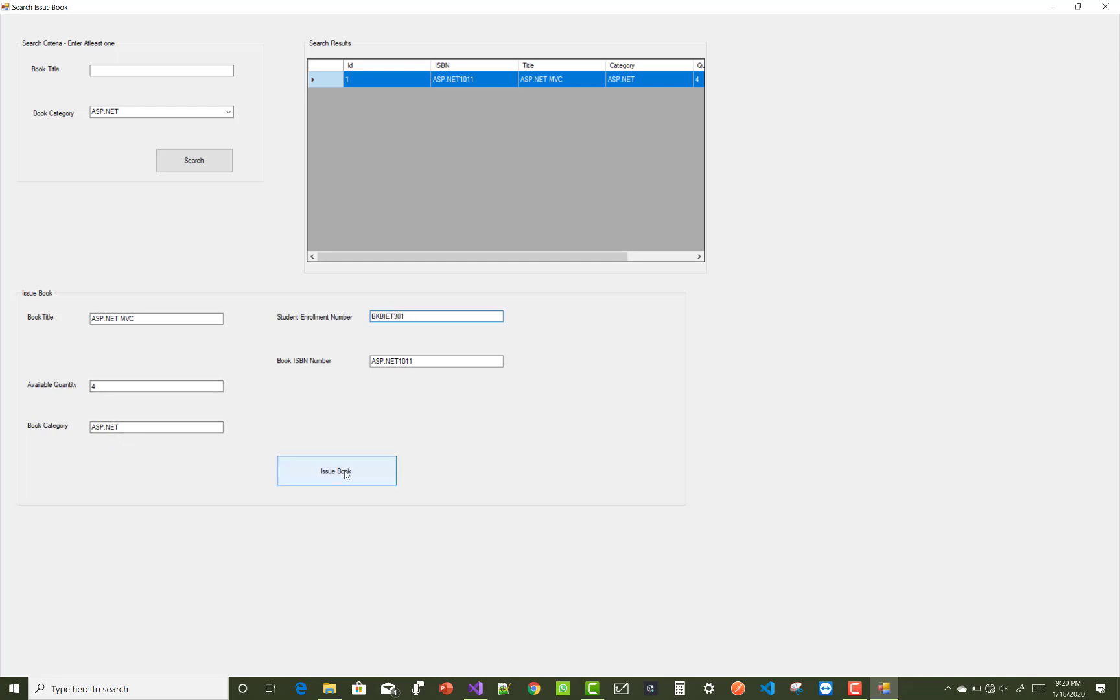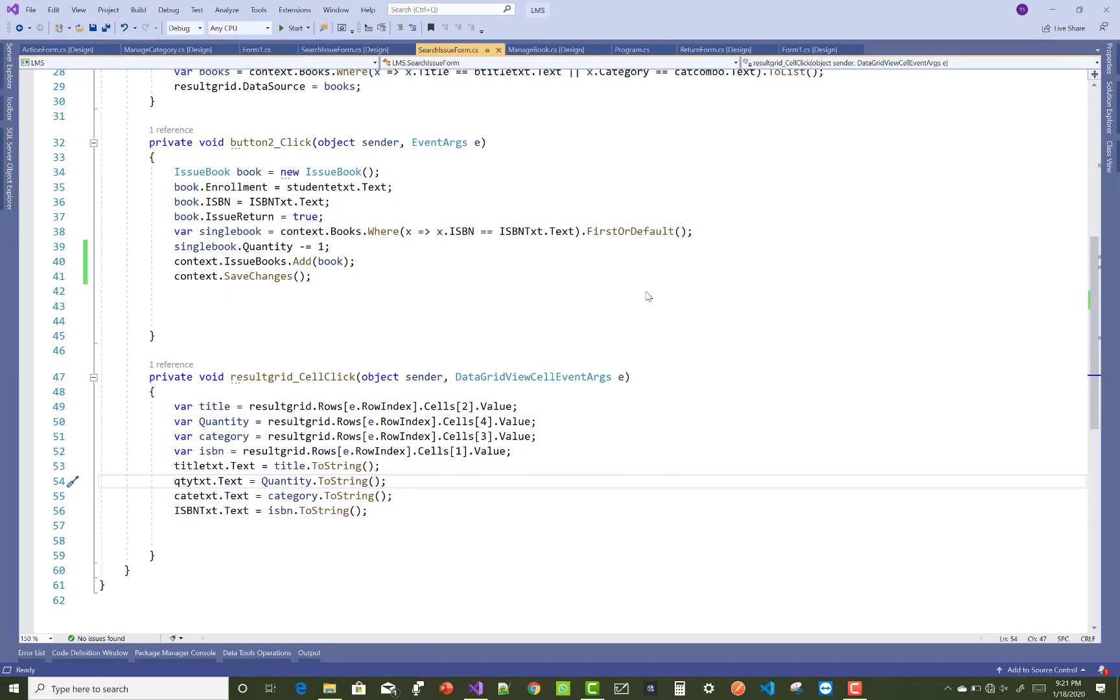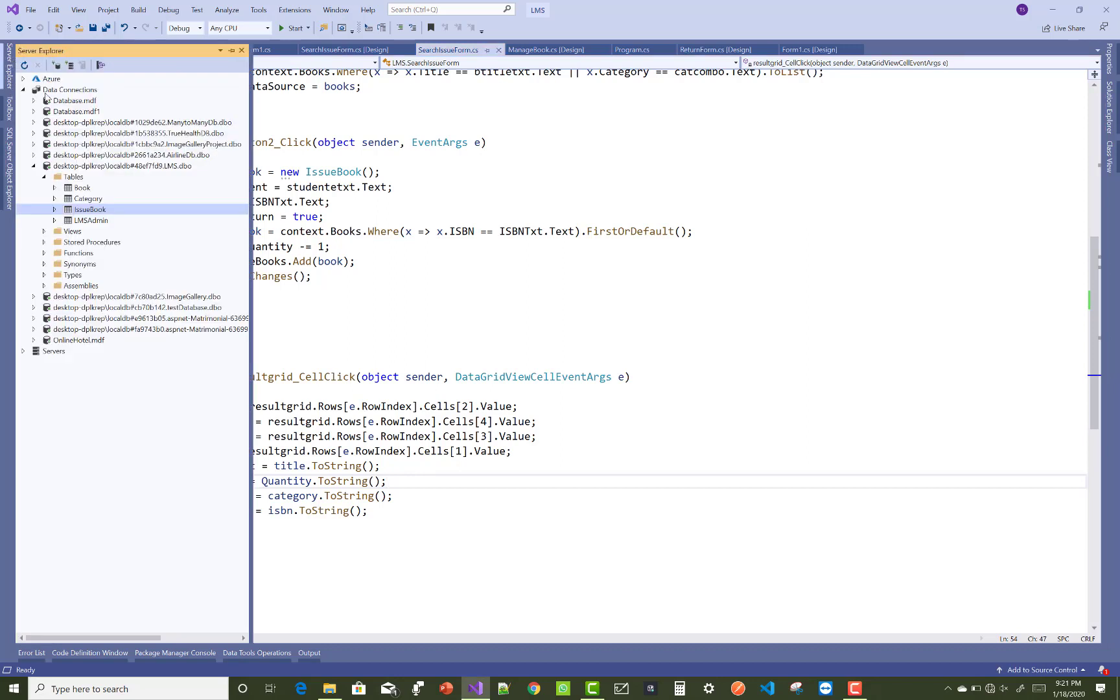Issue book. Issue book and search it again. The quantity is subtracted by one. And also check the database table where issue and return book have a true property.